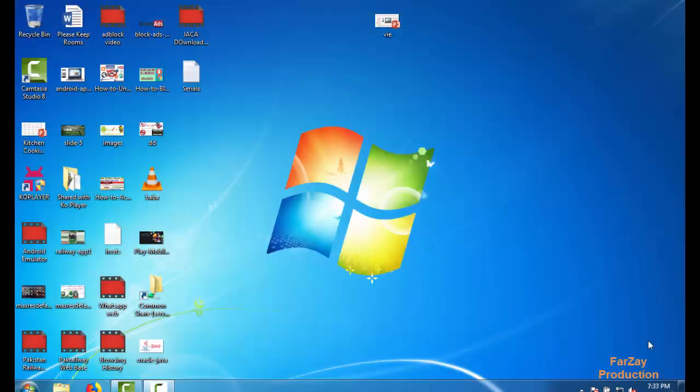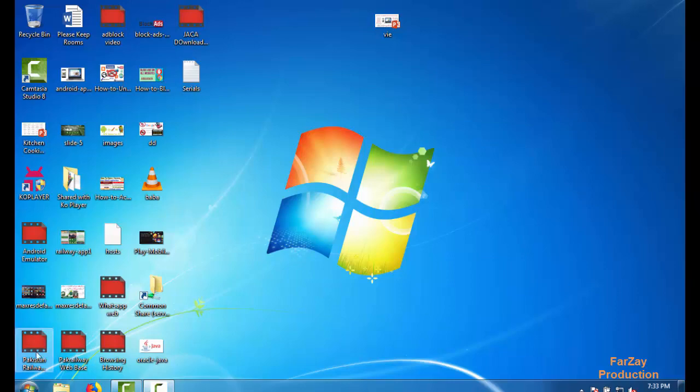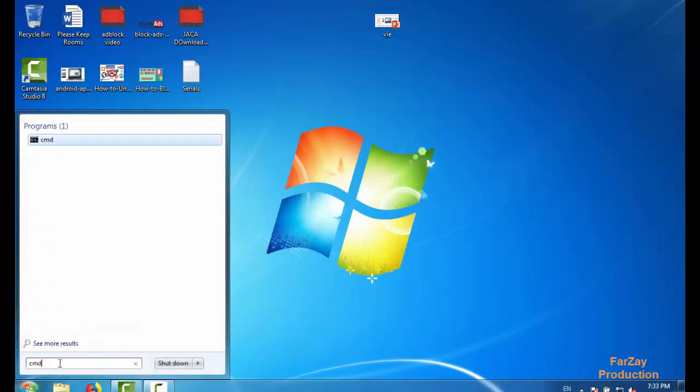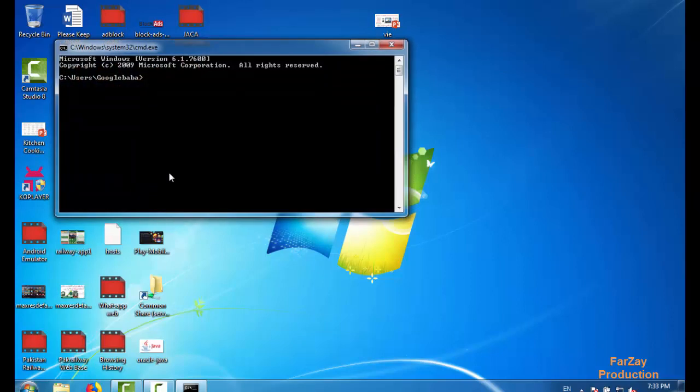Okay guys, my Java is installed. Now you have to check whether your Java is installed or not. For this you just need to click on start and then here you have to write CMD, open command prompt.